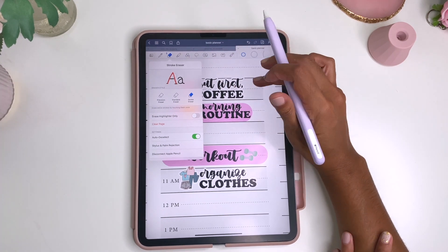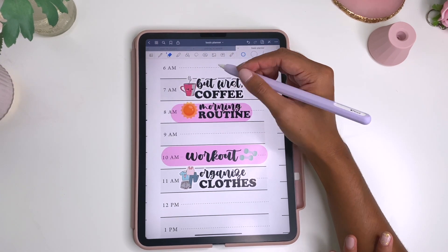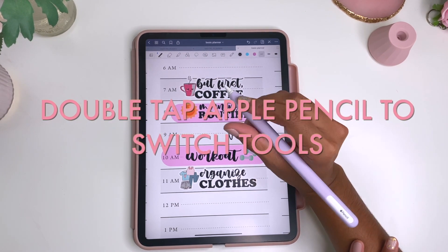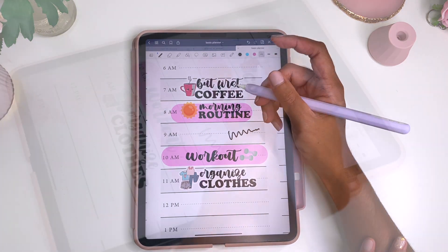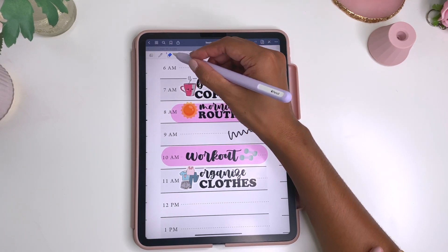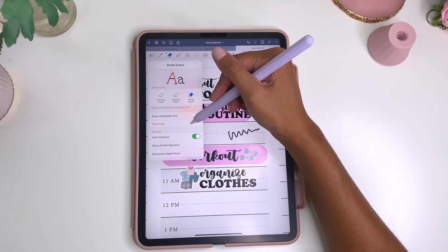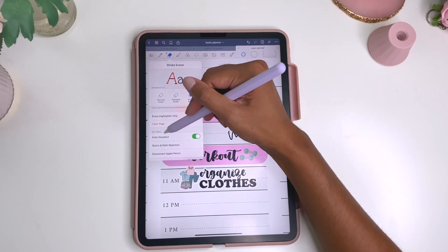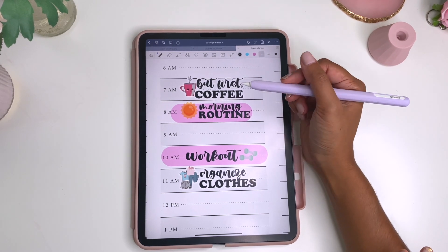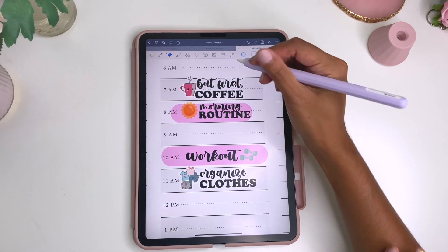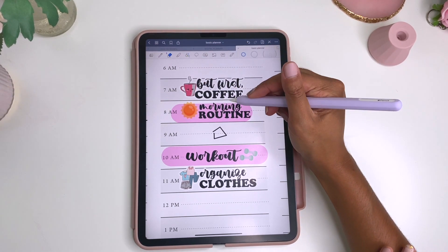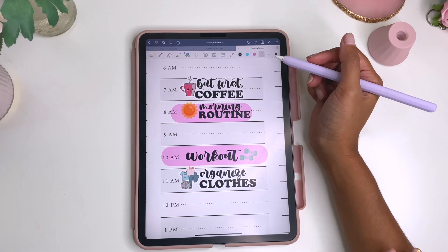If you want to quickly switch between your current tool and the eraser, all you have to do on your Apple Pencil is double tap — it switches to the eraser, and then double tap again to go back. With the eraser tool, it will automatically deselect if you have this on in the settings, so right after you erase something it'll automatically go back to the pen. This works for whatever tool you're on — if you're on shapes and switch to the eraser, it'll go back to the shape tool.